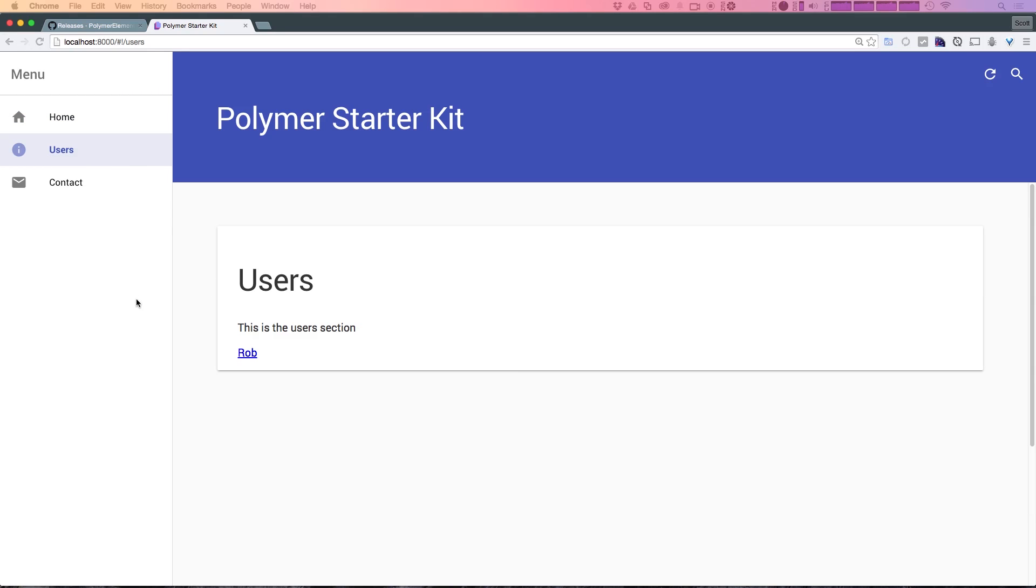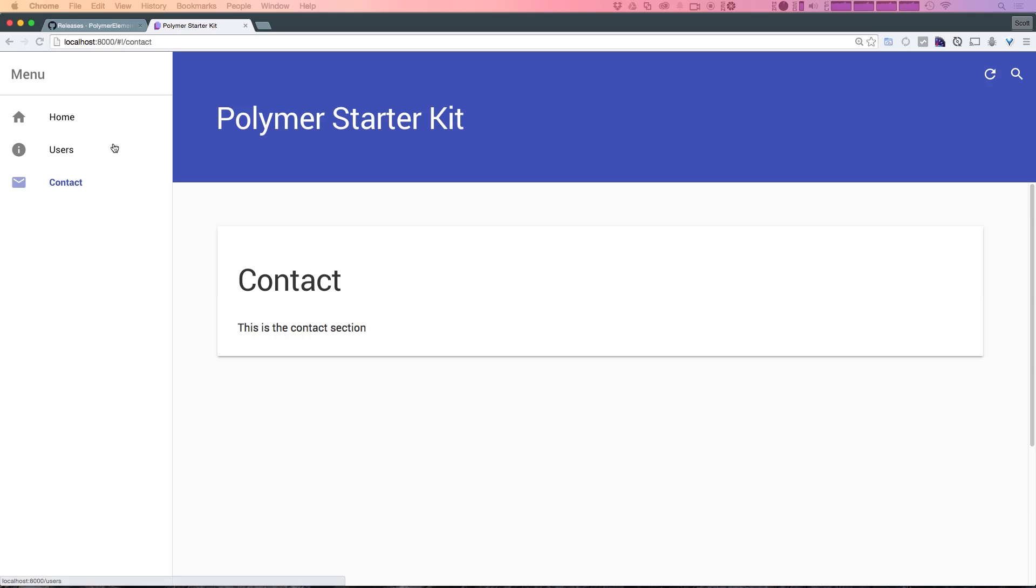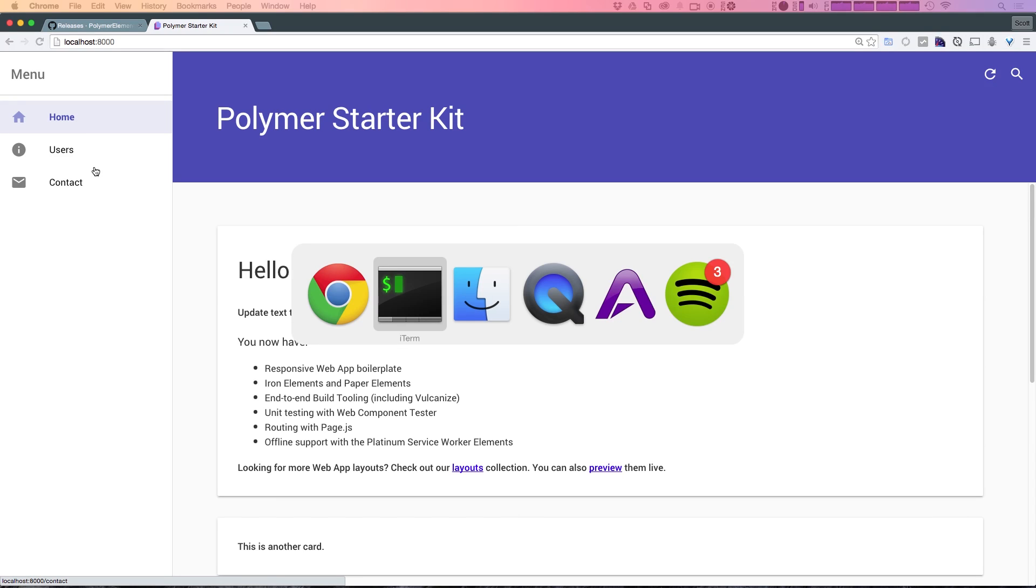We also have some various pages. This is a user section. We have a context section. Now none of this stuff is really totally functional, but it's pretty cool to see with very little effort. We have some nice little material design flourishes, and we just have a nice basic starter kit going for us.